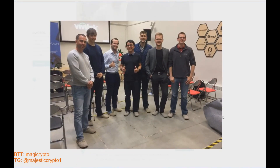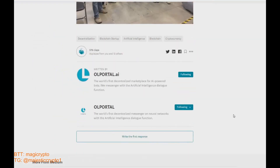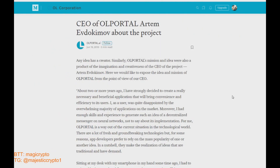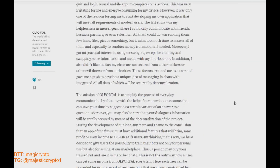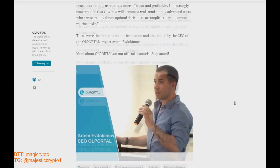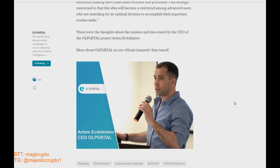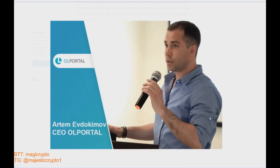This is not the only way a user can get income from the OL Portal ecosystem. Each user can also be rewarded by using special advertising bots that are already pre-trained by an advertiser in their chats.